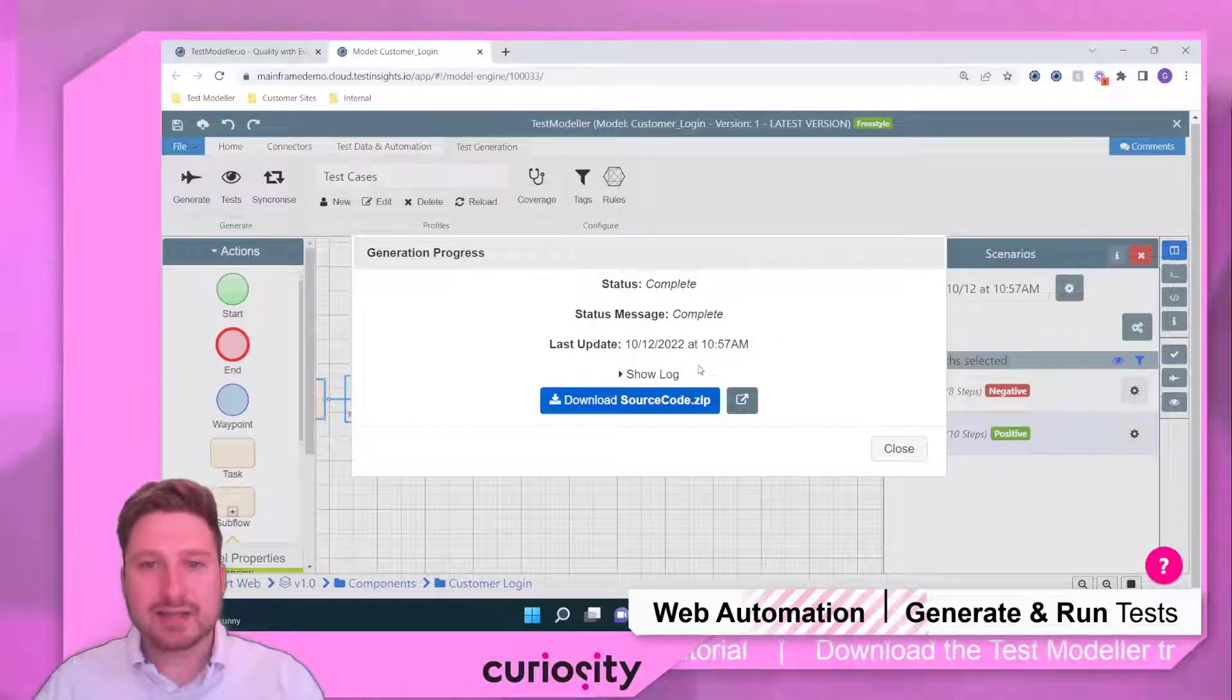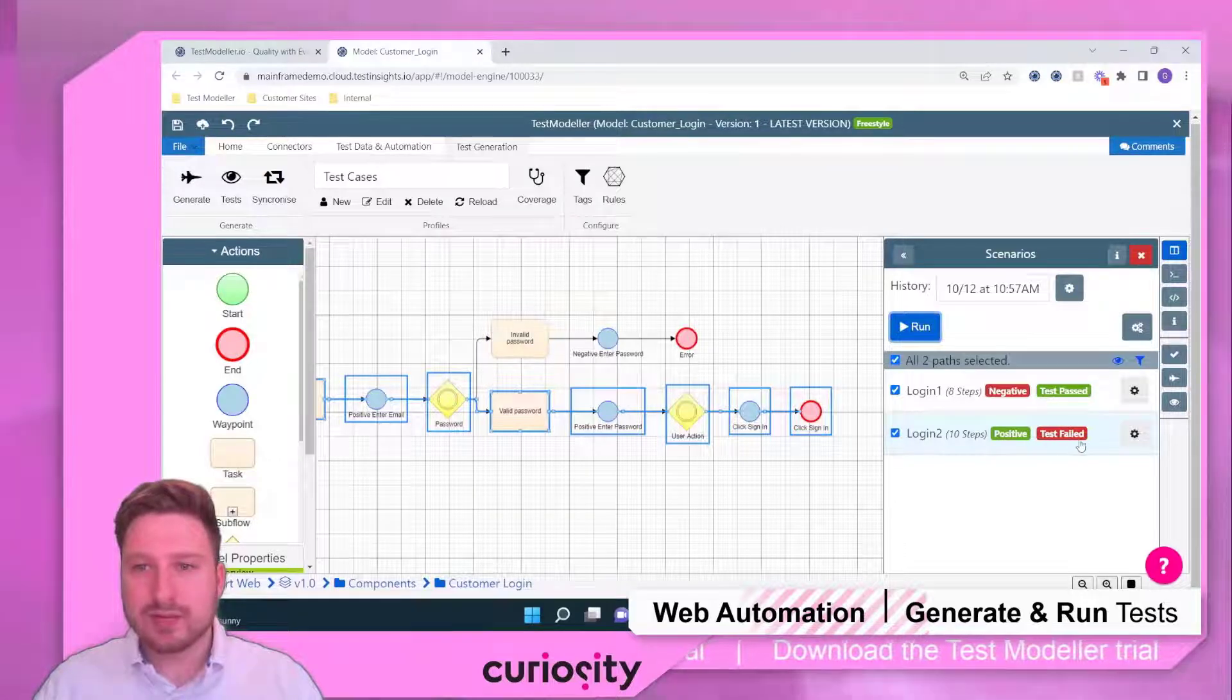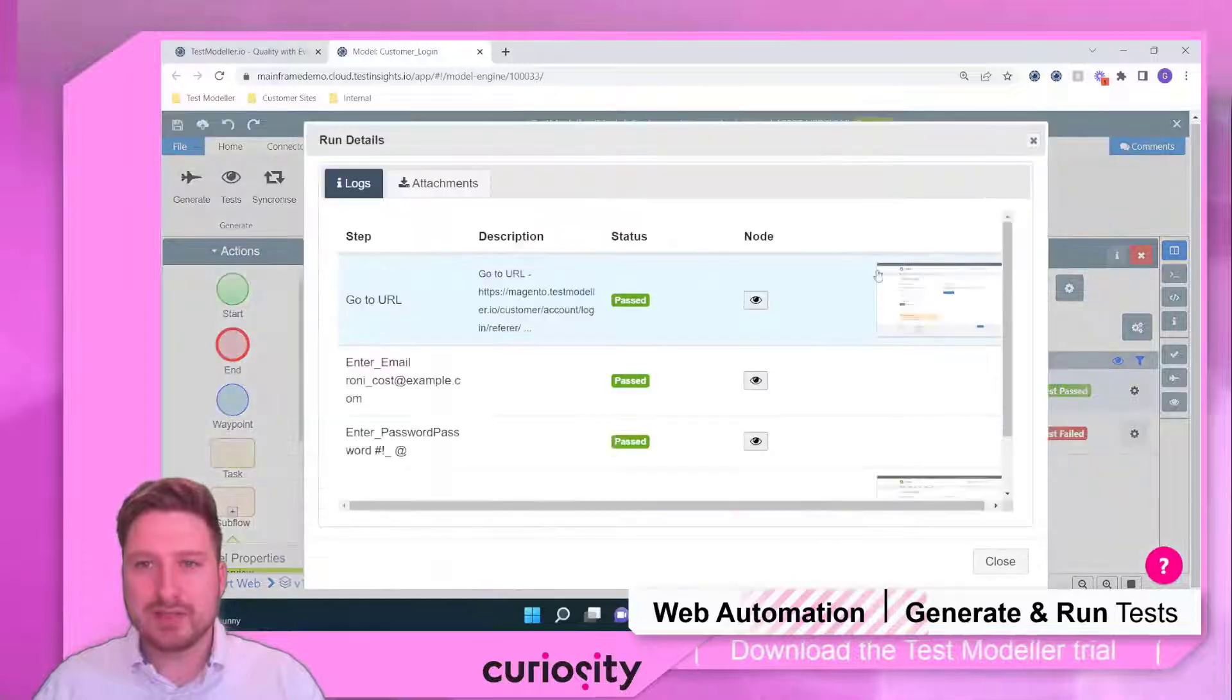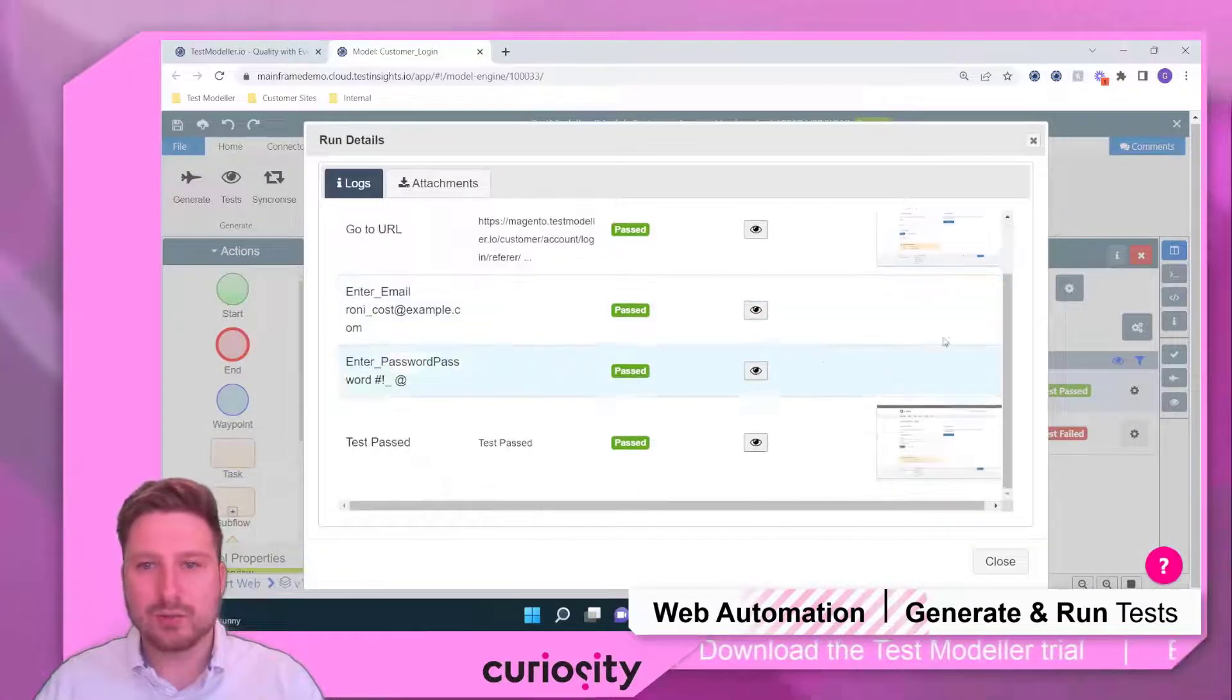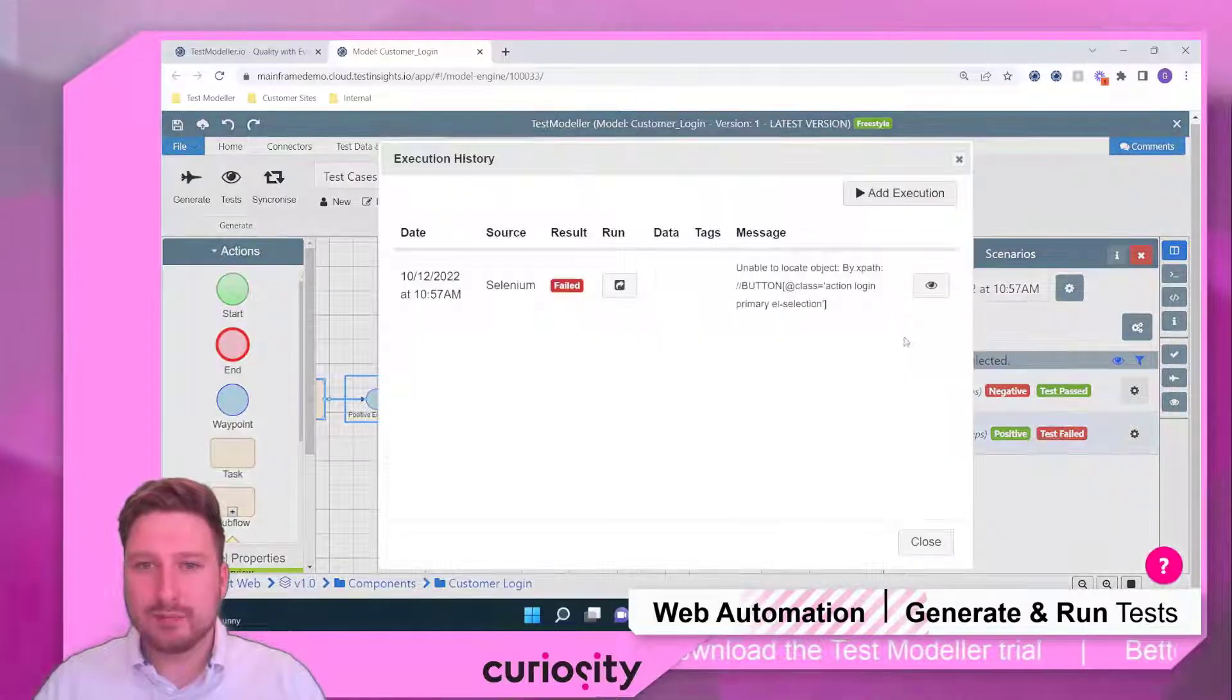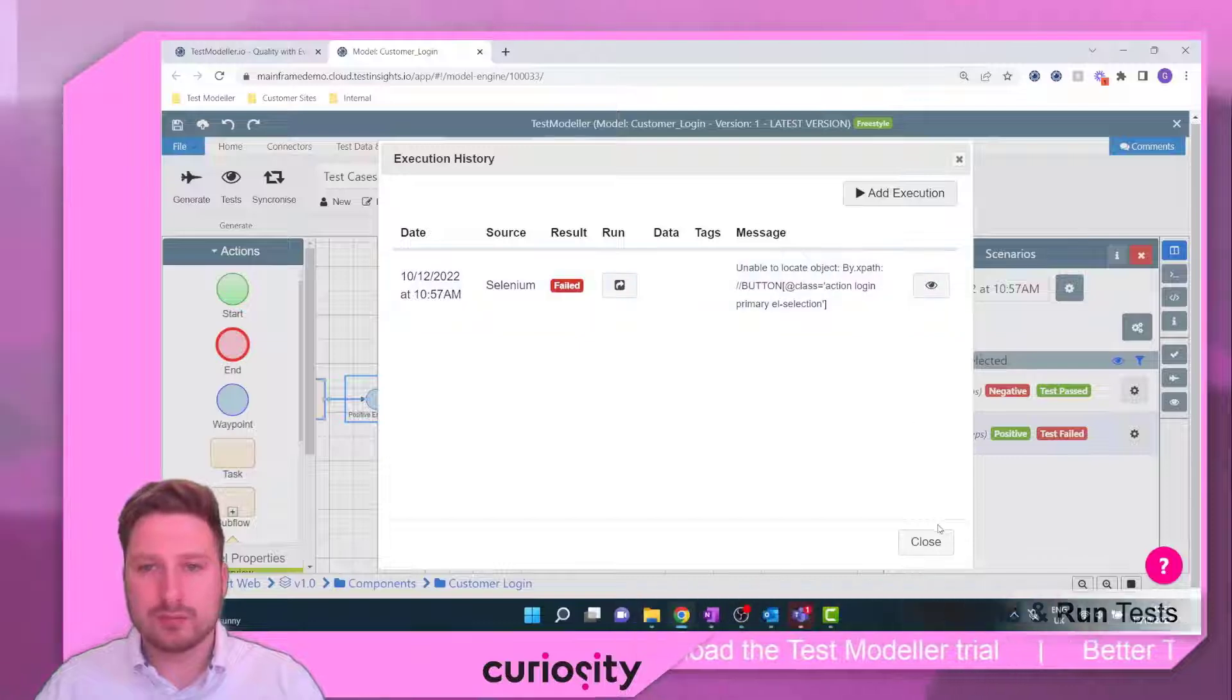That execution has completed. So if we close this, you'll see that we've got some results attached to our paths. Now we can see that one has passed and you'll see that we've got all of the relevant screenshots associated with that test case, as well as our failure in here where we can see exactly what has gone wrong and why it's gone wrong.